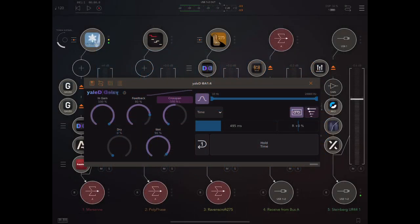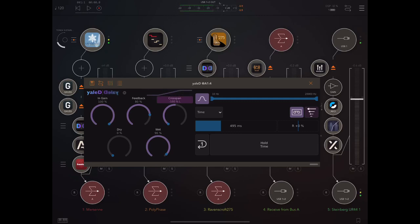Hey everybody, welcome back to another episode of Govinsky's Tutorials. Today I'm looking at YALD by Sonosaurus, and this is a really cool reverse delay effect.